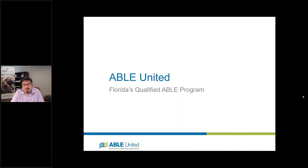Thank you for taking your time today to join us for an ABLE United webinar. My name is John Finch. I'm the director of the program and wanted to thank you all for taking some time to join us today to answer your questions.